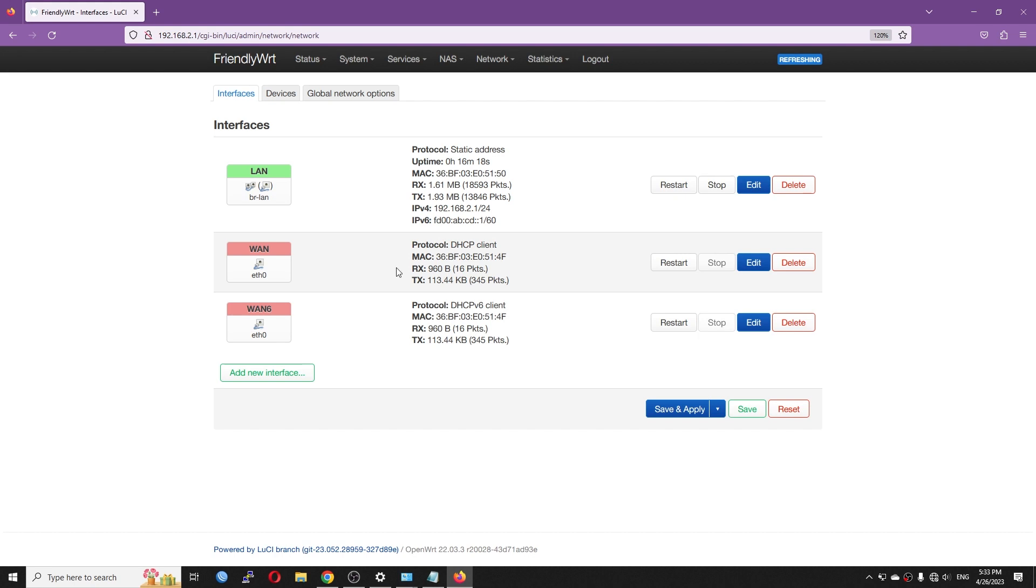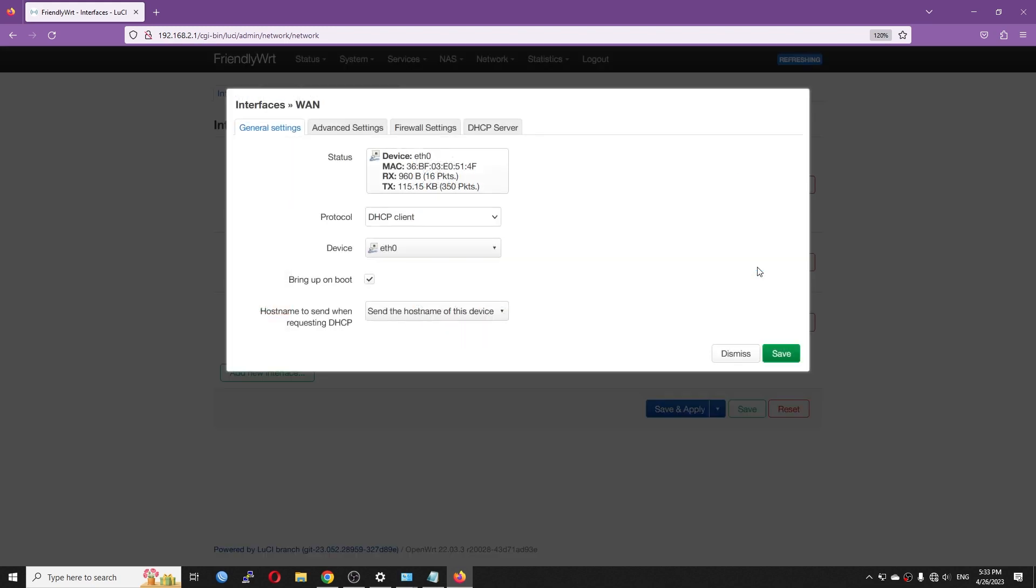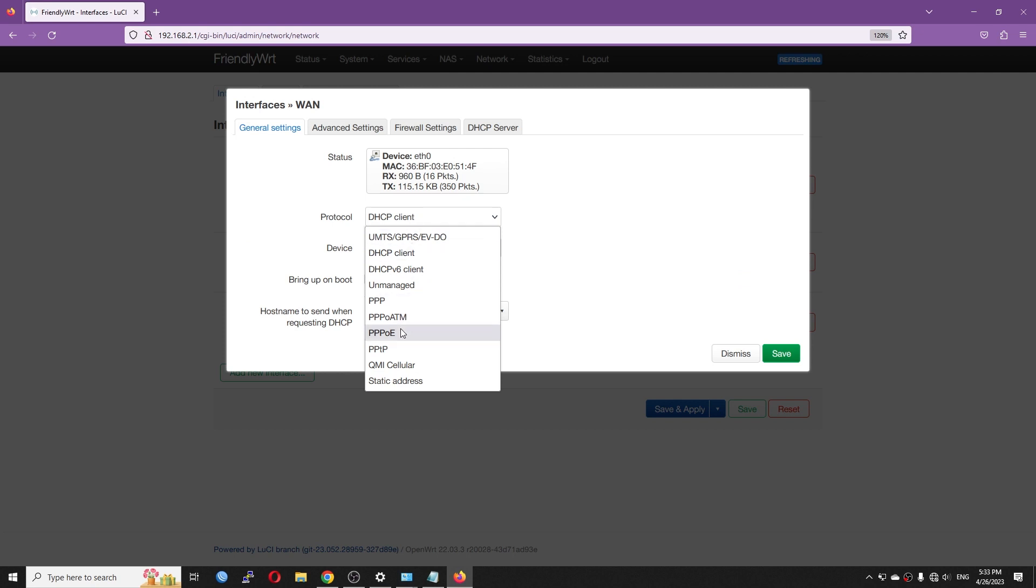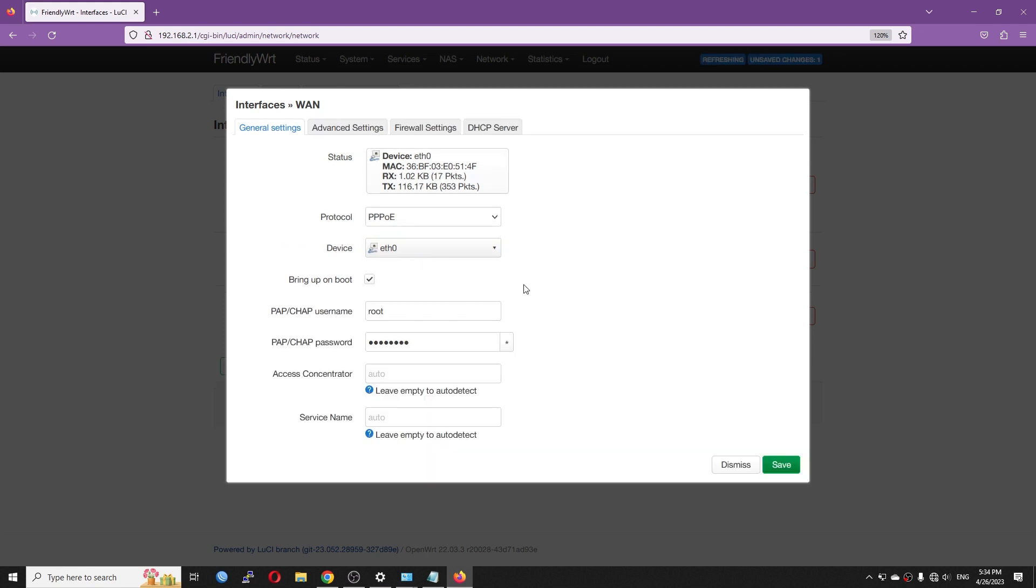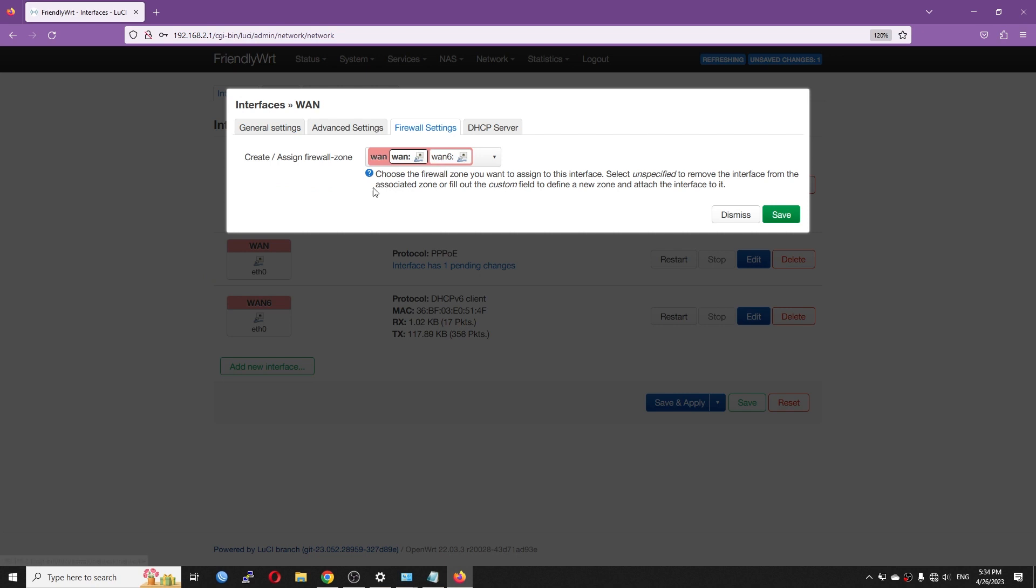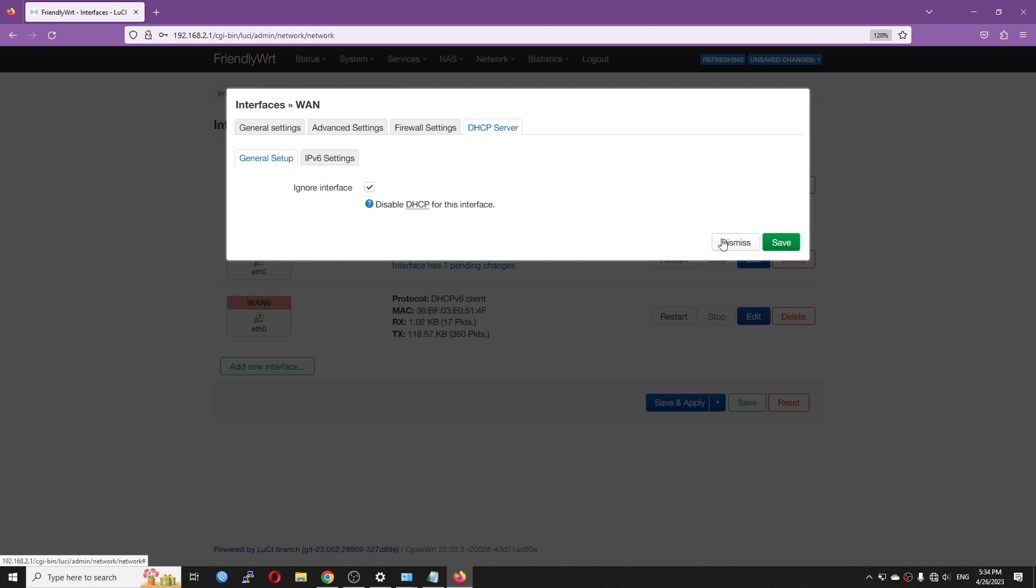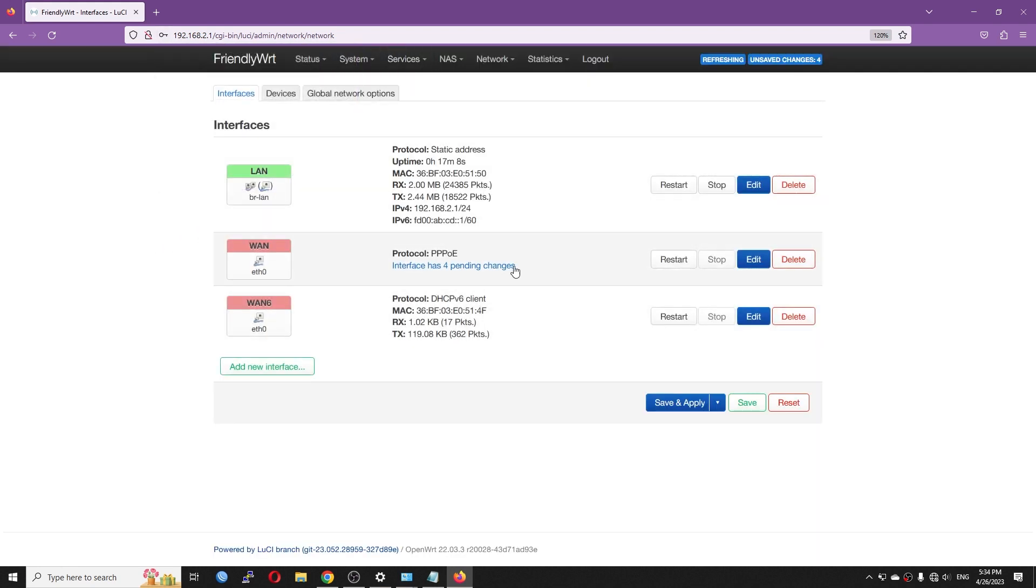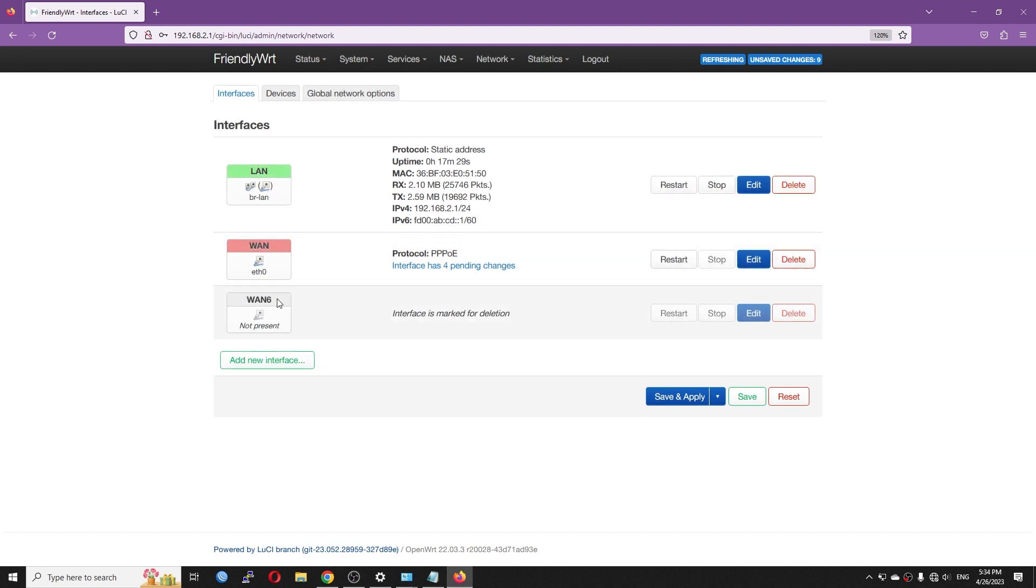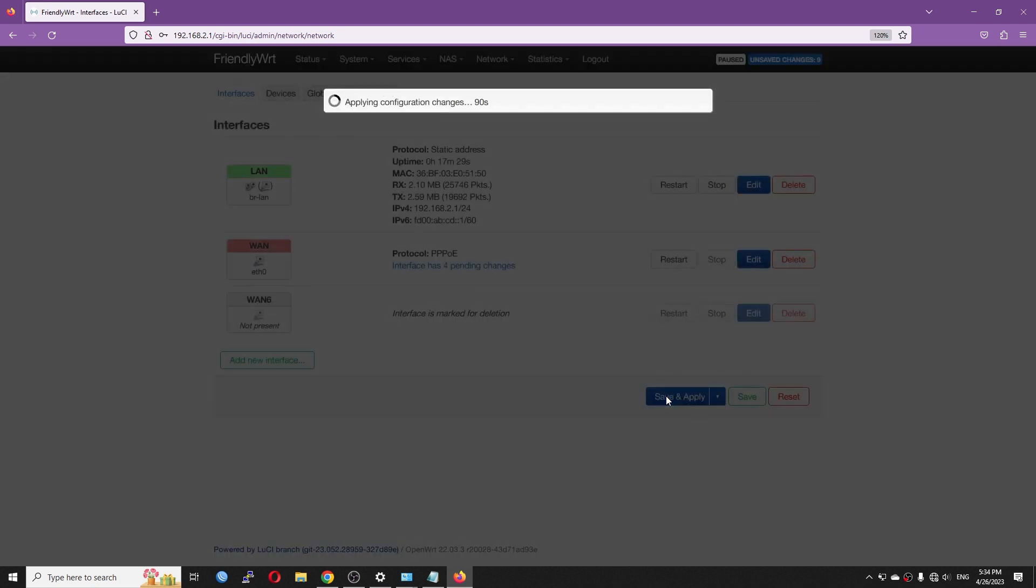Right now, I'm going to configure the Internet connection via PPPoE. First of all, let's click the Edit button. On the protocol, I'm going to change it to PPPoE because this is the service that my ISP is using. Switch protocol. I will need to fill in the username and the password. After that, let's go to the firewall and make sure that the device is assigned to the WAN firewall zone. DHCP server is turned off by default. So with the PPPoE connection, we don't need to configure the WAN IPv6 interface anymore because if the ISP supports IPv6, the PPPoE service will automatically configure a virtual interface. In this case, I can just go and delete the WAN IPv6 and let's save and apply first.